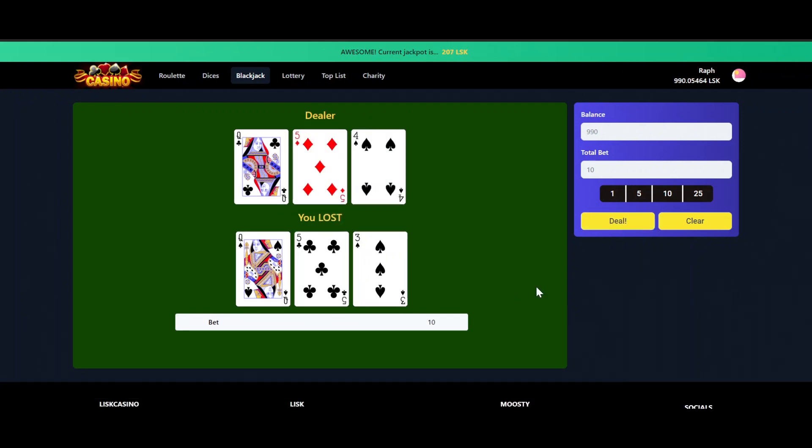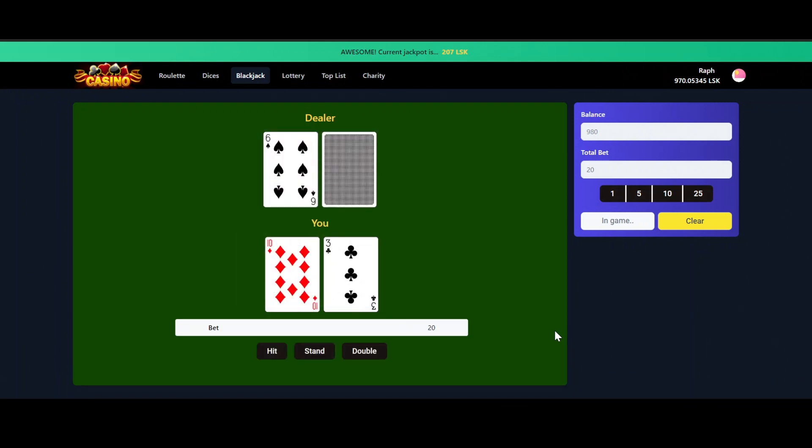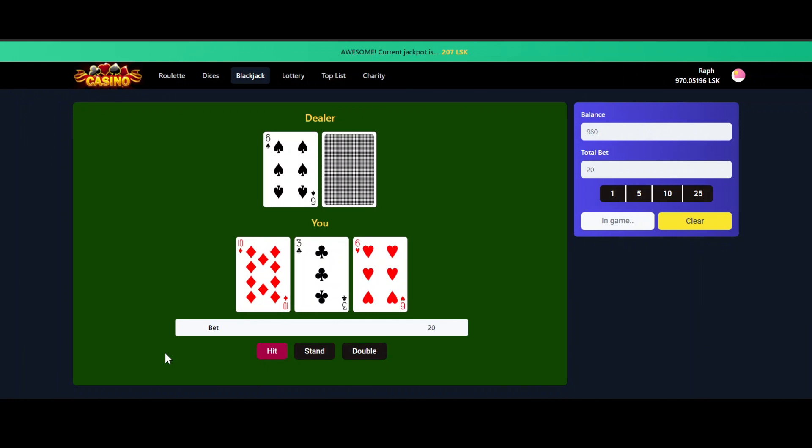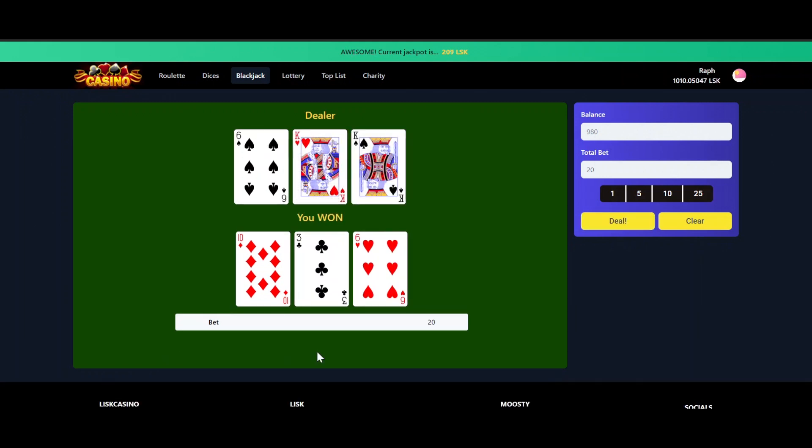One more time, maybe we will have some more luck. Let's bet 10 more, we press the Deal button to start a new game. Here we are again with 13, we press the Hit button for now. And let's stand this one. And we won! So that's a good start.